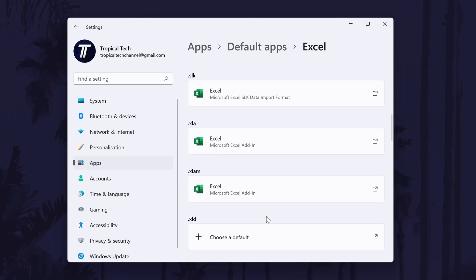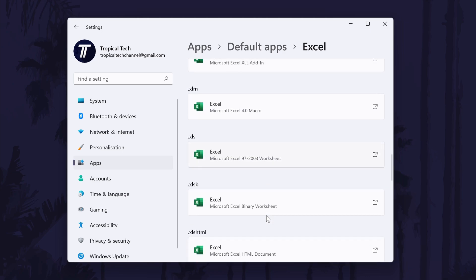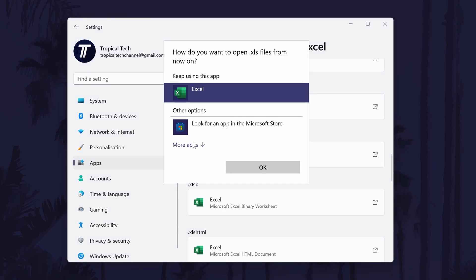To change the default, select each of the file types and change them to the new default that you want to set and click ok.